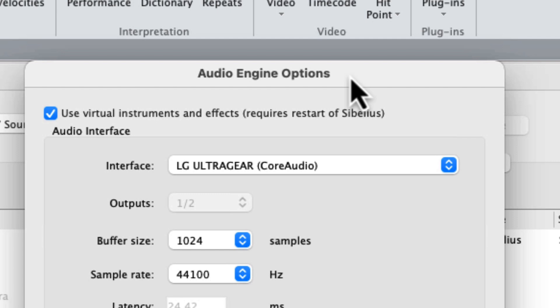The option you select here is going to depend on your computer setup. You may choose your computer's built-in speakers for your interface, or if you have an external audio interface plugged in, you will select it here.